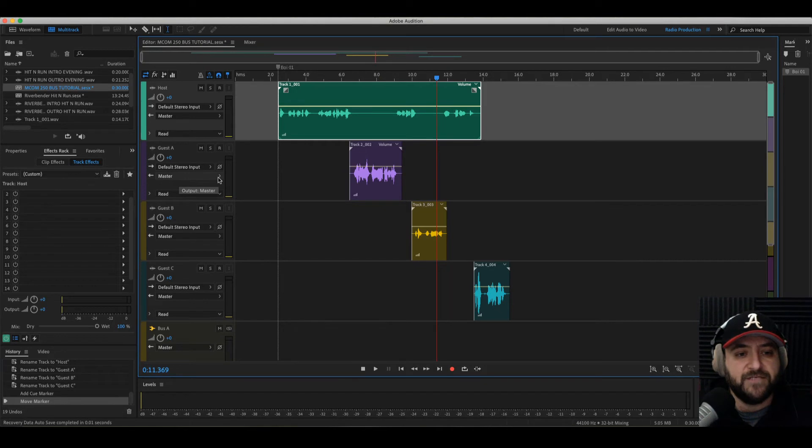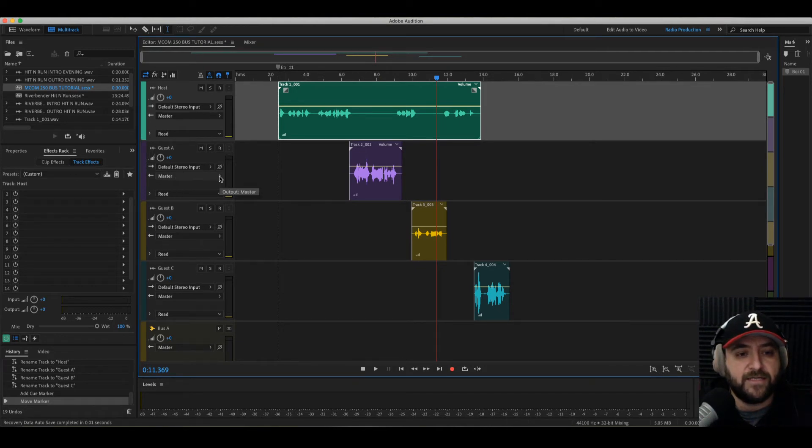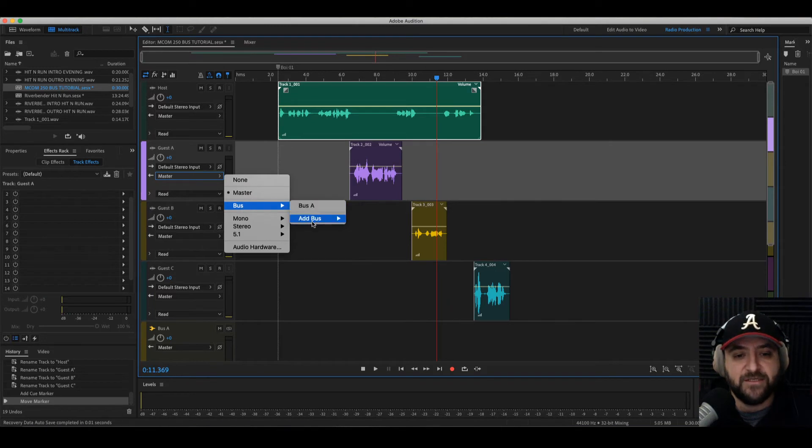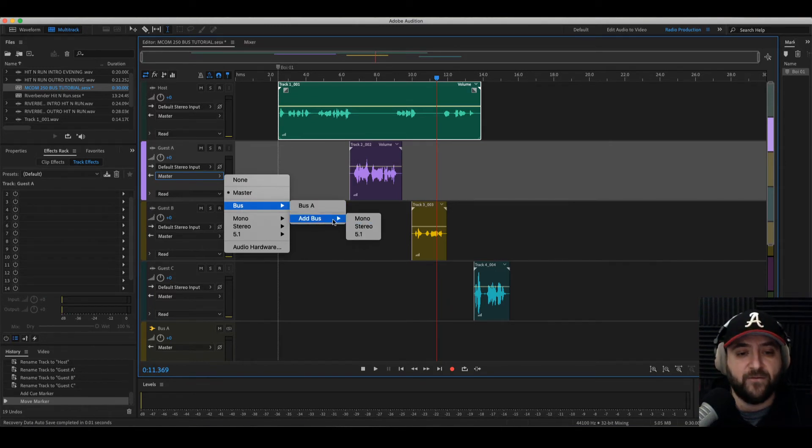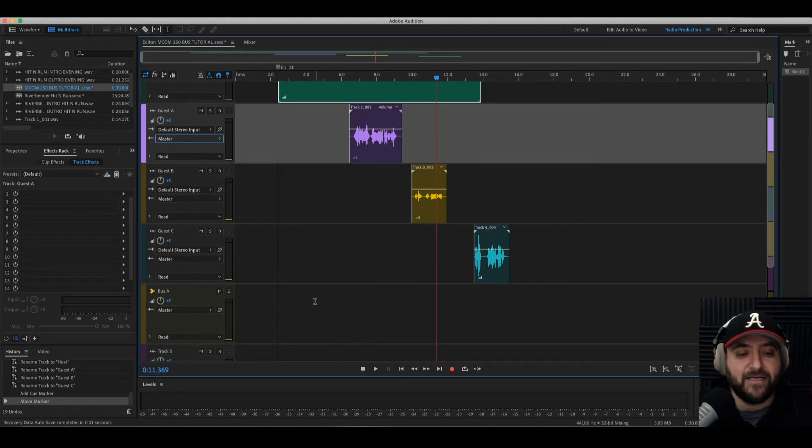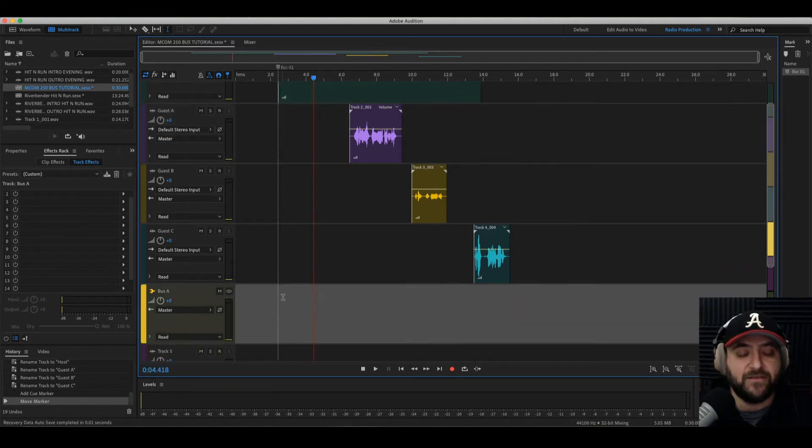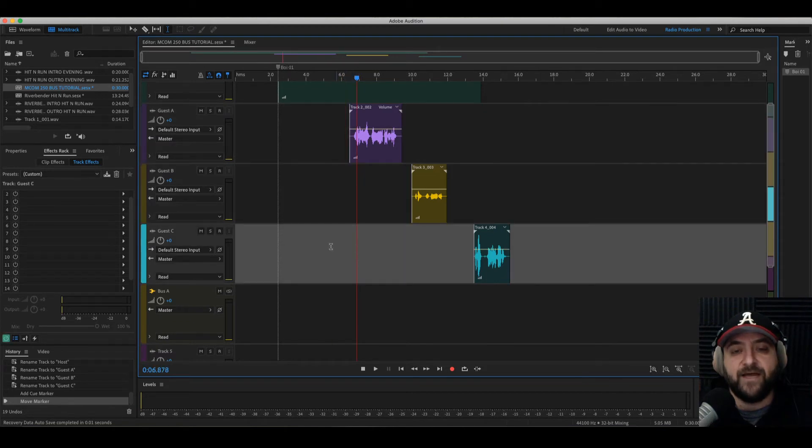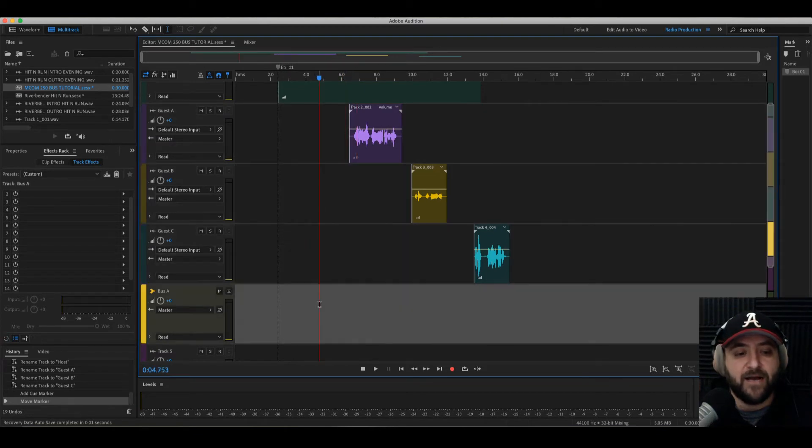Okay, so if you go over here on the left channel, on any one of these inputs, if you click the arrow next to master, you go down to this little menu where it says bus. You can add a new bus in mono stereo or 5.1, whatever you choose. I've already created one, it's called bus A. Here it is right down here. So instead of adding different filters or effects on each track, I'm going to add them all to the bus.